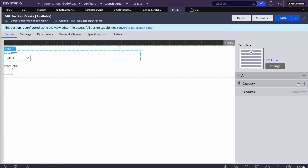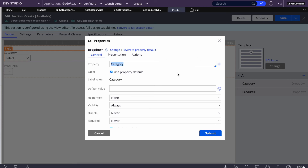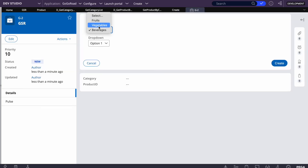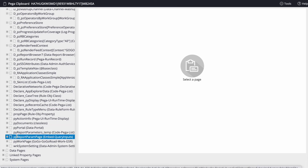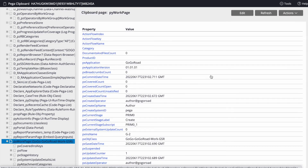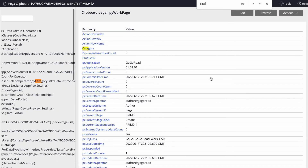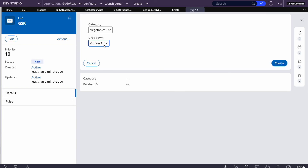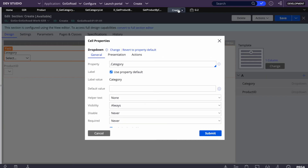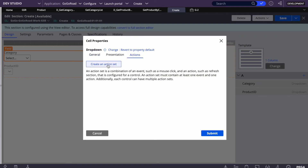One more important thing: on selection of the first dropdown, we need to post the value. If we don't post the value to the category property, it won't be reflected in the clipboard. Let me demonstrate — if I select a value but don't post it and check the pywork page, the category will still be blank. This is a common mistake junior developers make. We need to post the value so the second dropdown can use it as a condition.